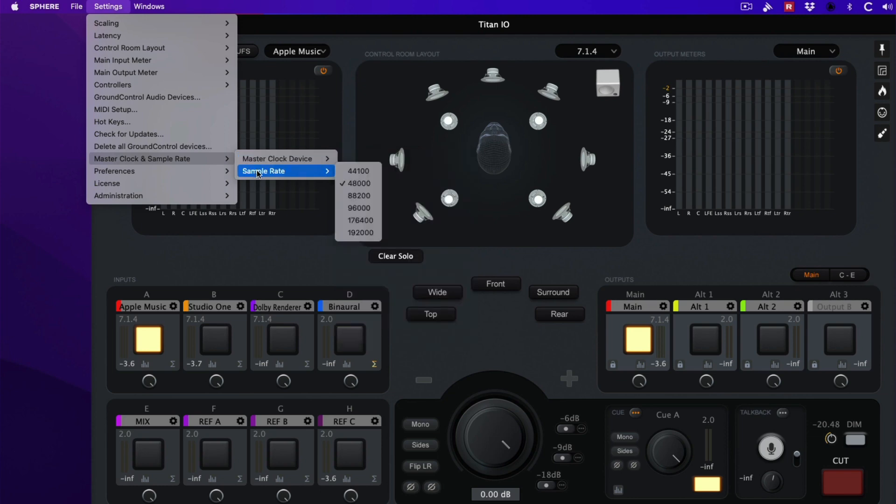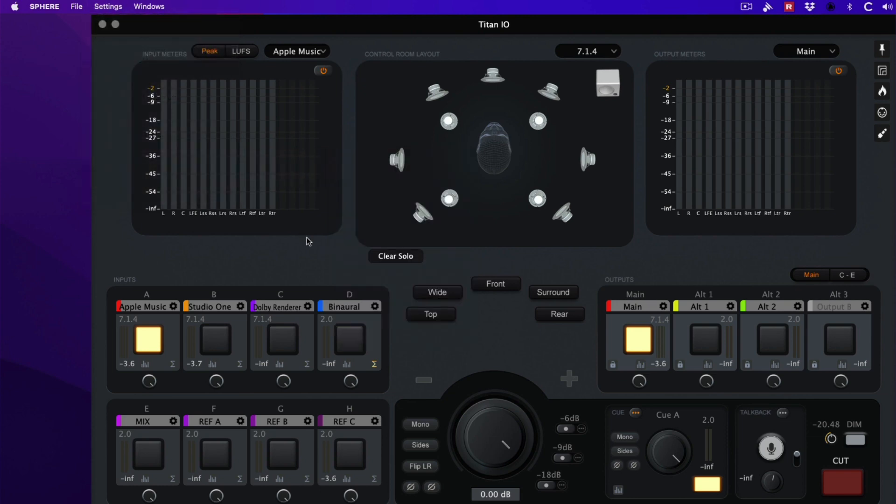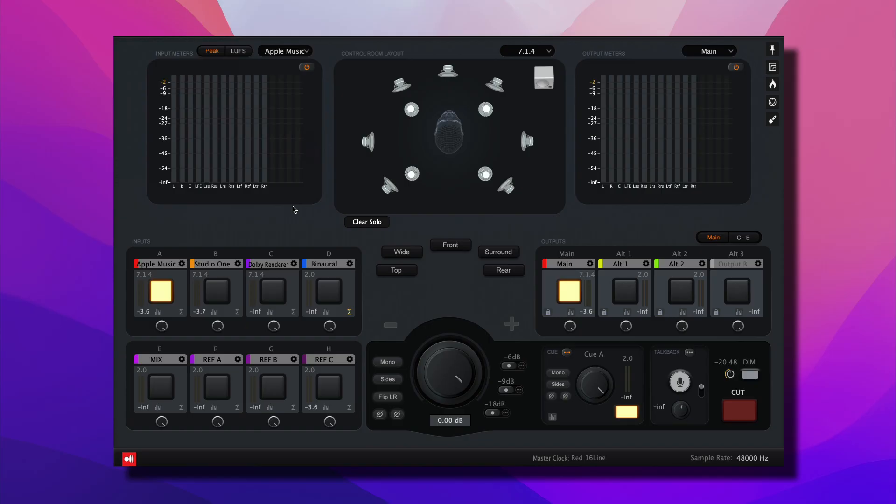Set the sample rate to 48 kilohertz and a master clock indication will show up on the bottom of the panel, as well as a confirmation of the sample rate.